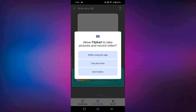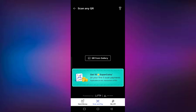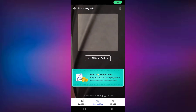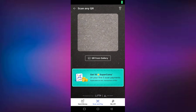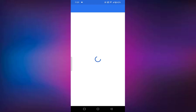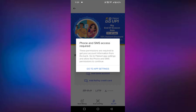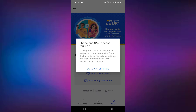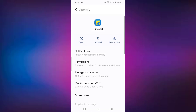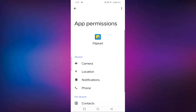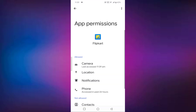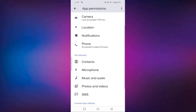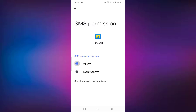Just select 'while using the app.' Here at the bottom, you will see 'My UPI.' You need to select that one. You have to allow the permission — phone and SMS access required. Just tap on this. Tap on the permission. Here you can see SMS. Just allow.